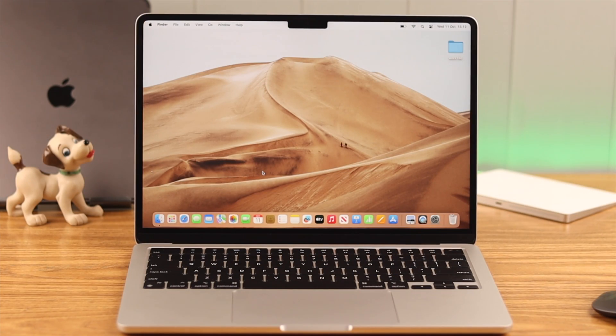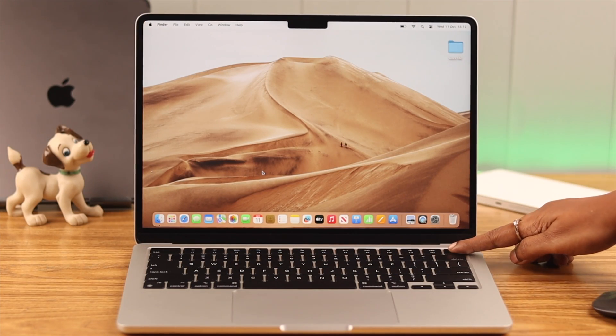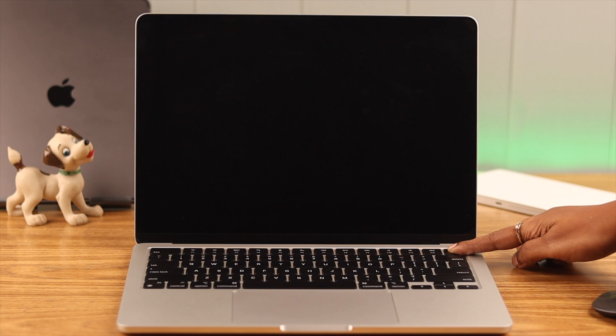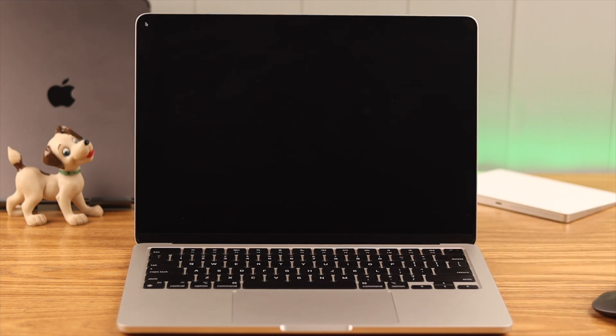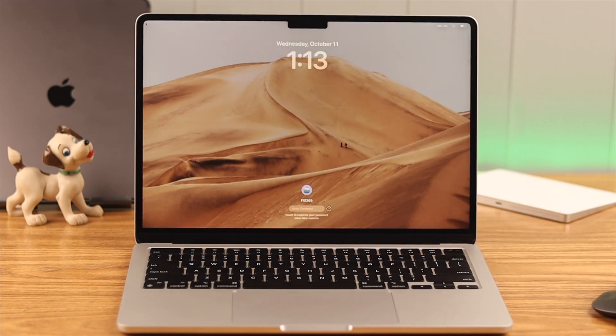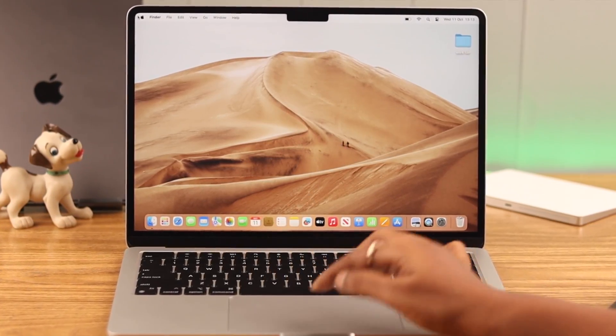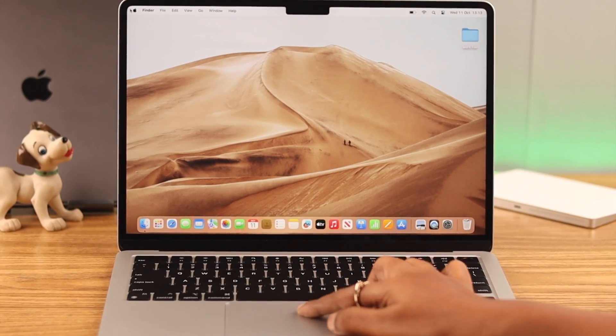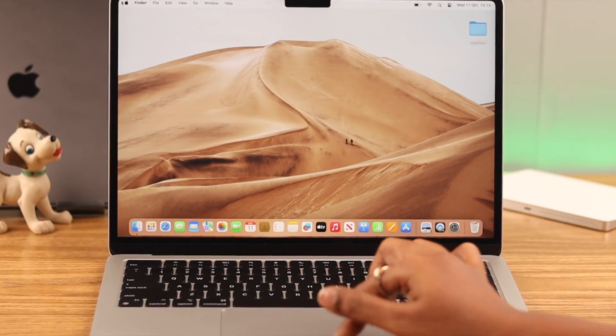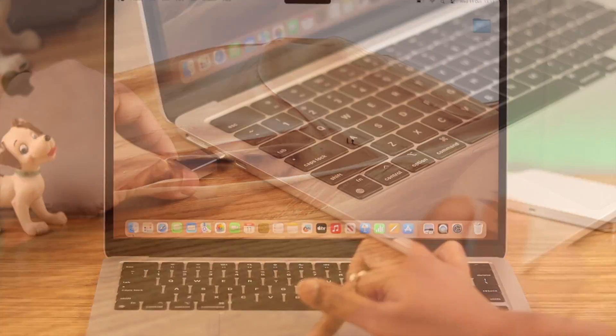After that, you can shut down your Mac by pressing and holding the power button until it turns off, then turn it on normally. This will solve issues caused by minor bugs and your problem should be solved. If not, continue to the next step.